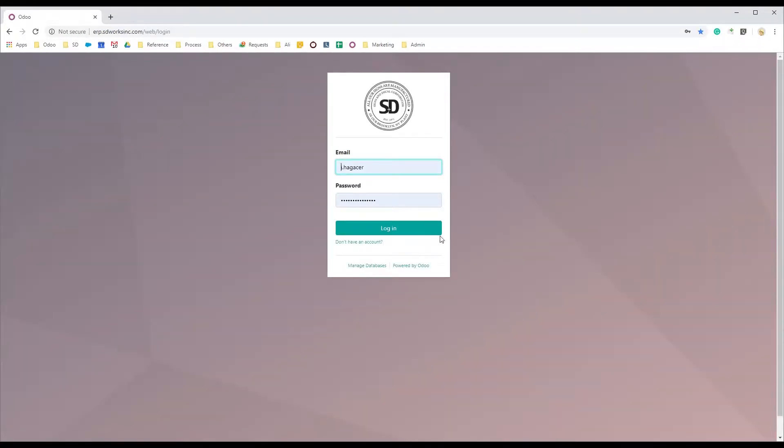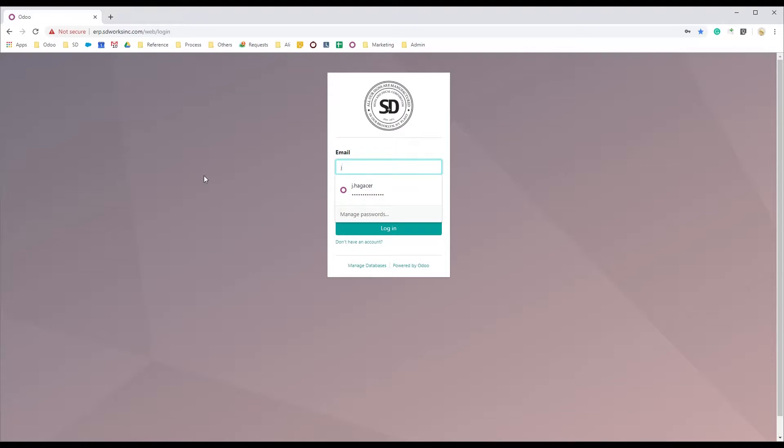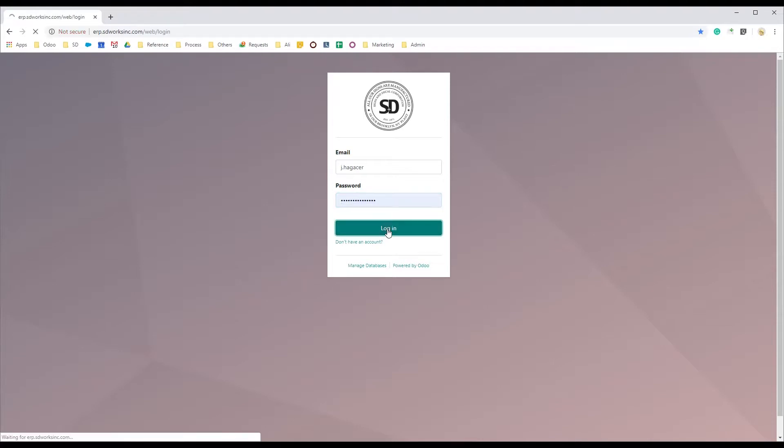On the login page, type in your username, not the email address, but the username and the password. Click login.